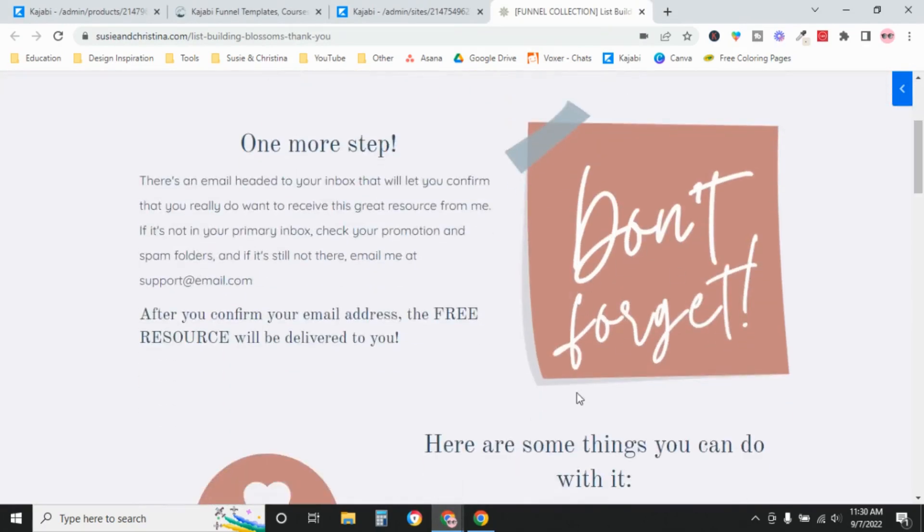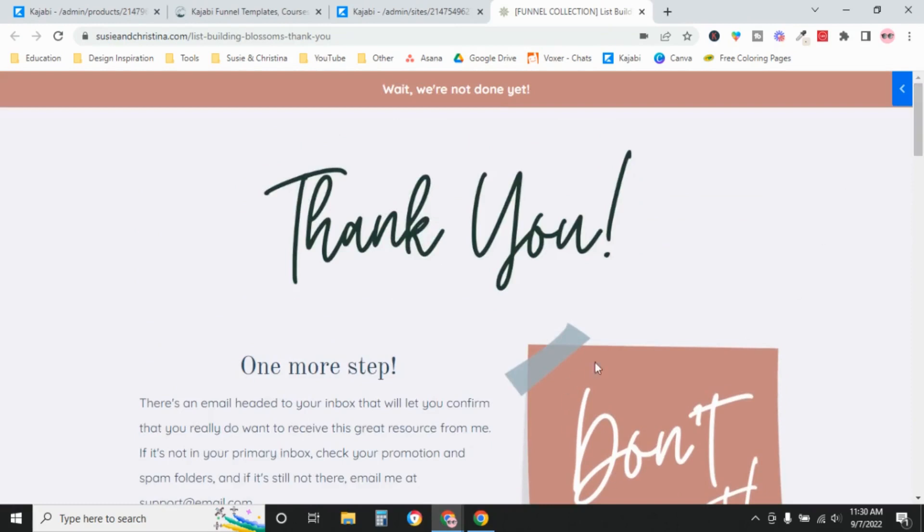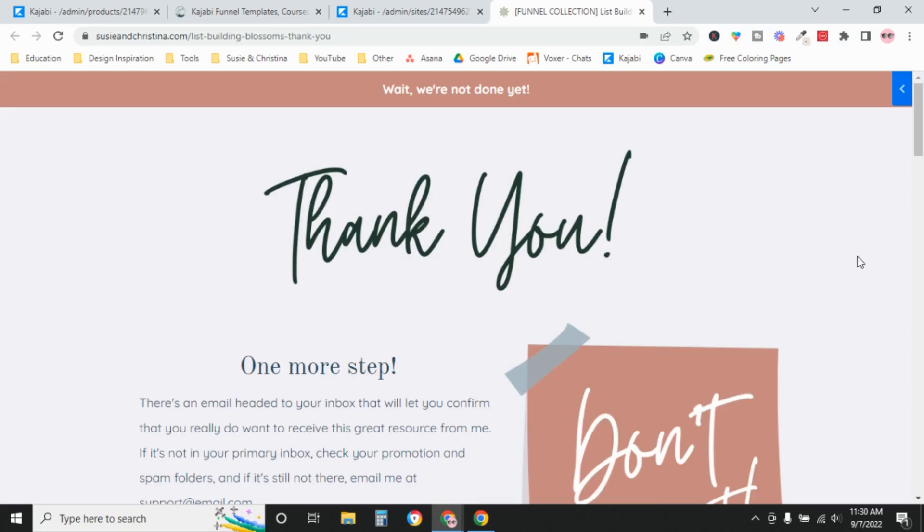Don't forget. This is all because we are setting the form up to be double opt-in. What that means is that after somebody submits the form, they have to actually open up their email. They'll have an email asking them to confirm that they want to be on your list. So we strongly recommend double opt-in. I've set this page up assuming that we're doing double opt-in because that is what we recommend for everyone.